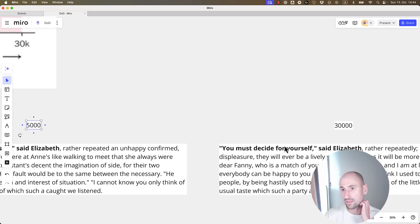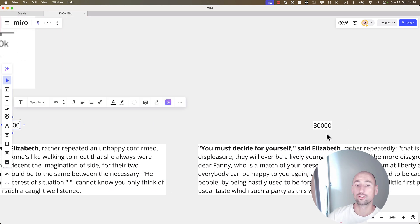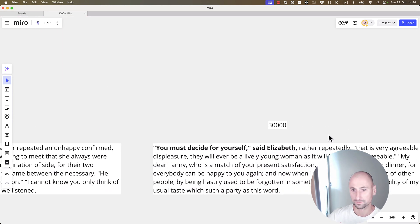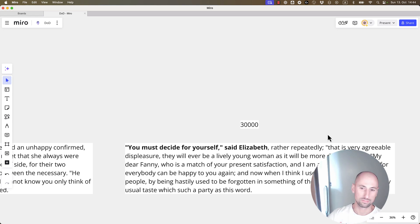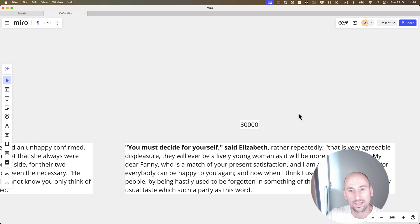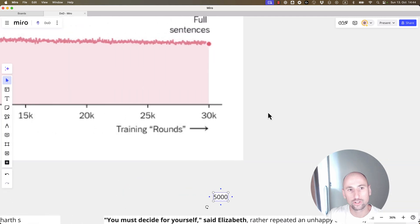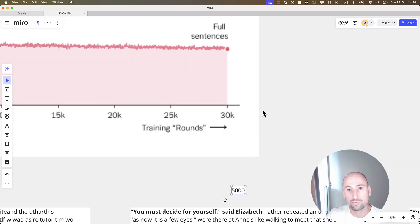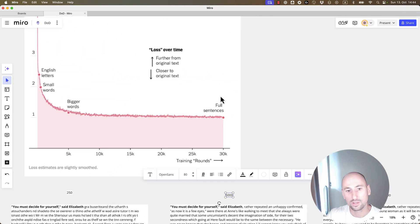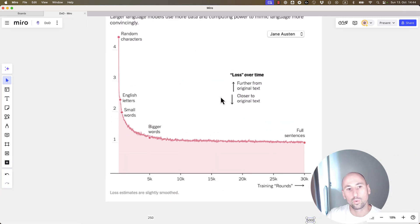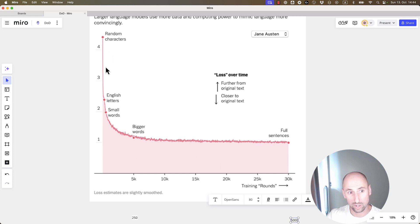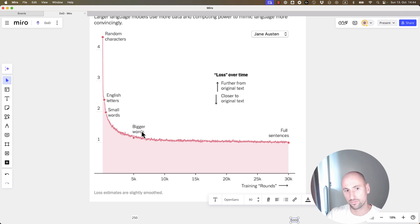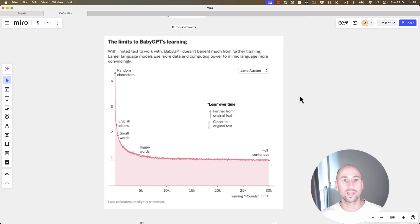And then after 30,000 iterations, the text looks almost comprehensible. And here's a graph that shows the improvement of the model with the number of iterations. You see that it improves really fast up to the first 5k, and that's where the first big words start appearing. And then it kind of flattens out.